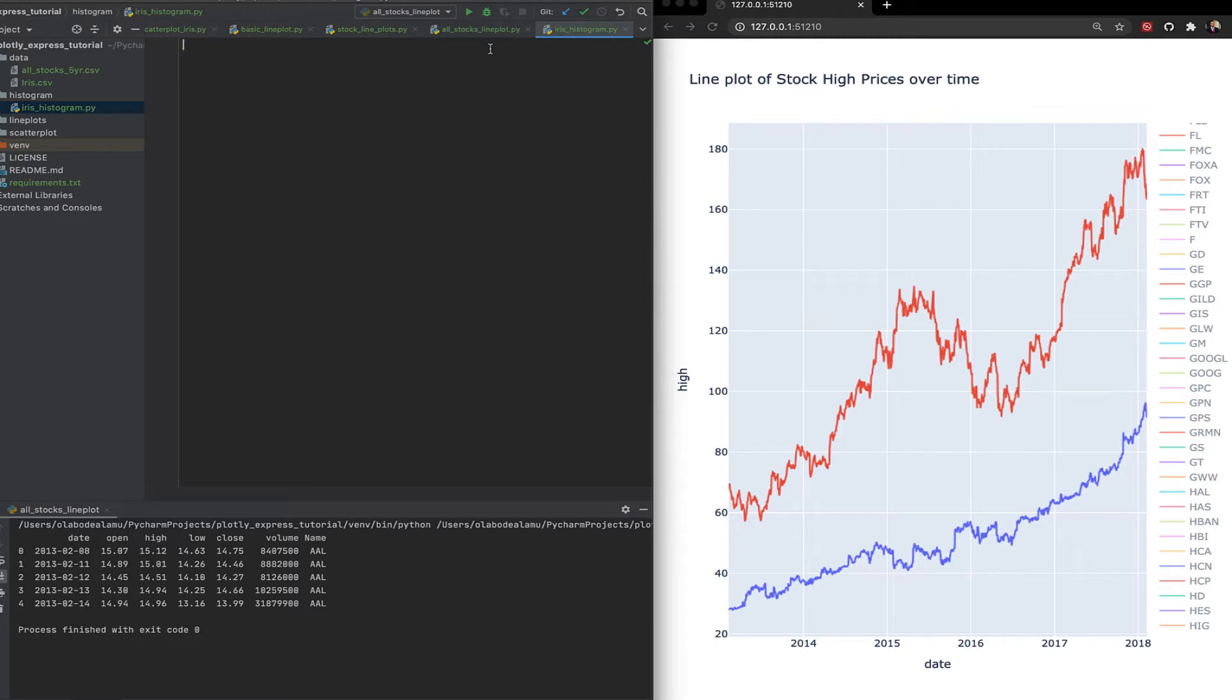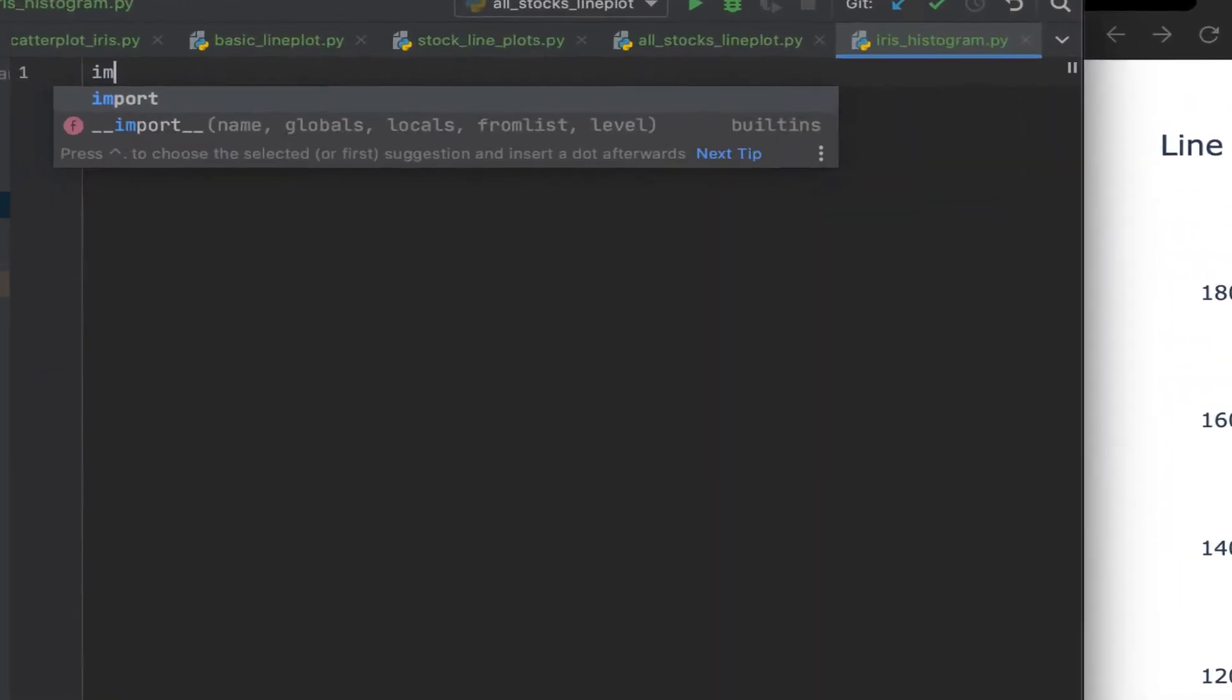For this we want to see the distribution, how the length is distributed in the iris dataset. First thing you want to do in any project, you only import the libraries you're going to be using at the top of the file.